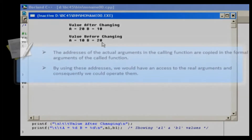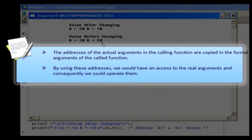Now we will discuss call by reference. This technique has a few differences from call by value. The addresses of the actual arguments in the calling function are copied into the formal arguments of the called function. It means that by using these addresses, we would have access to the real arguments and, consequently, we could operate on them.